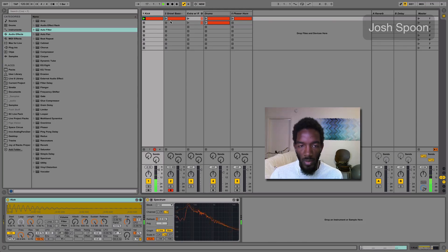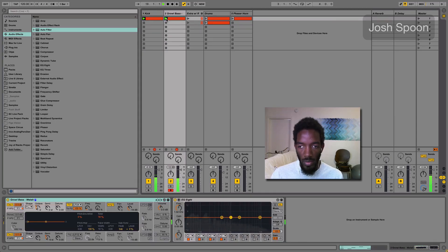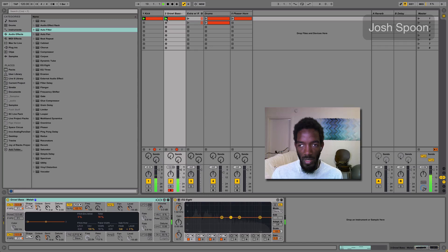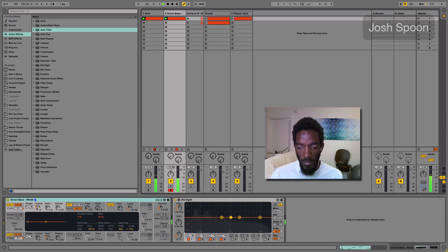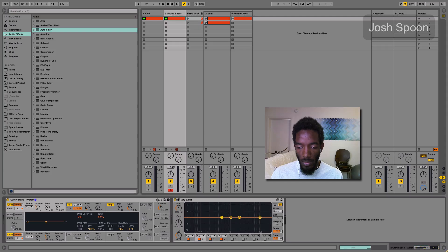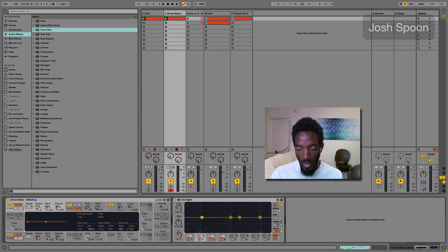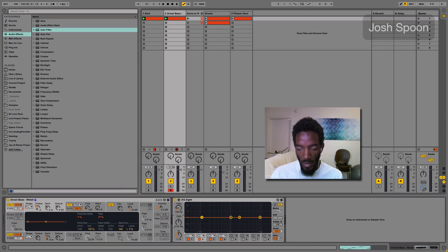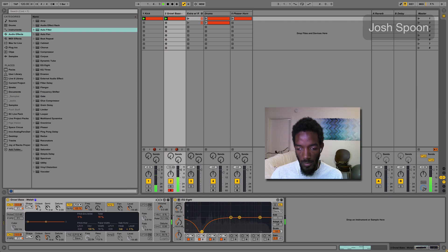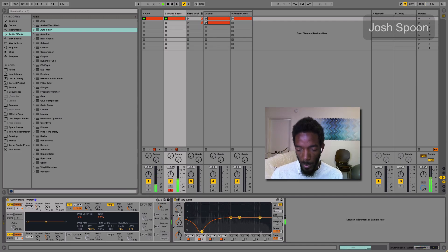And as you hear when we play these together, the kick's kind of lost. So one thing we could do to test this is dip the frequency and see how it sounds. So we can definitely hear the kick a little bit more.